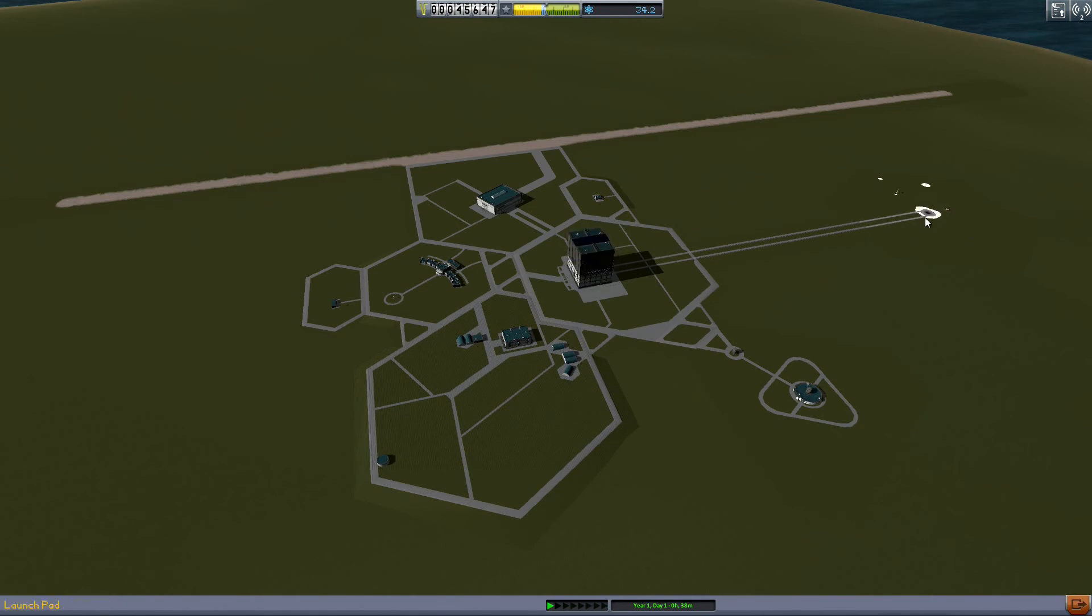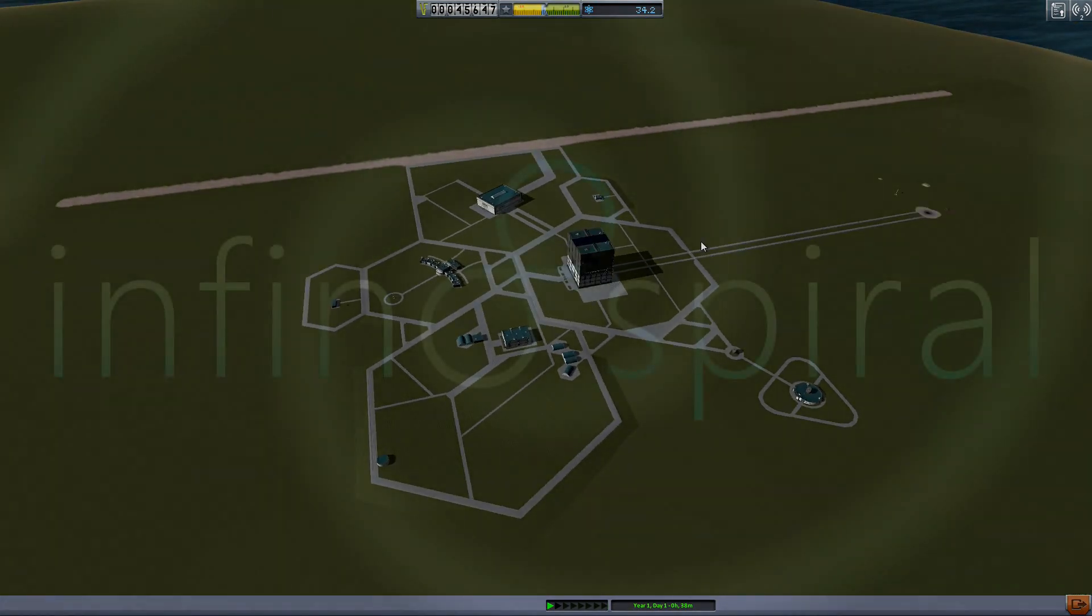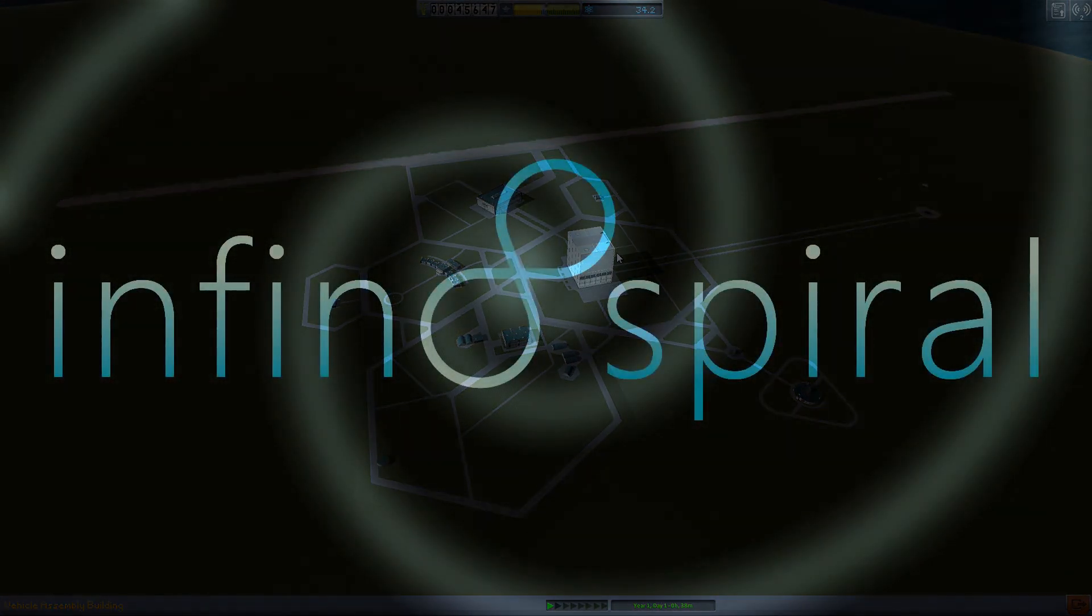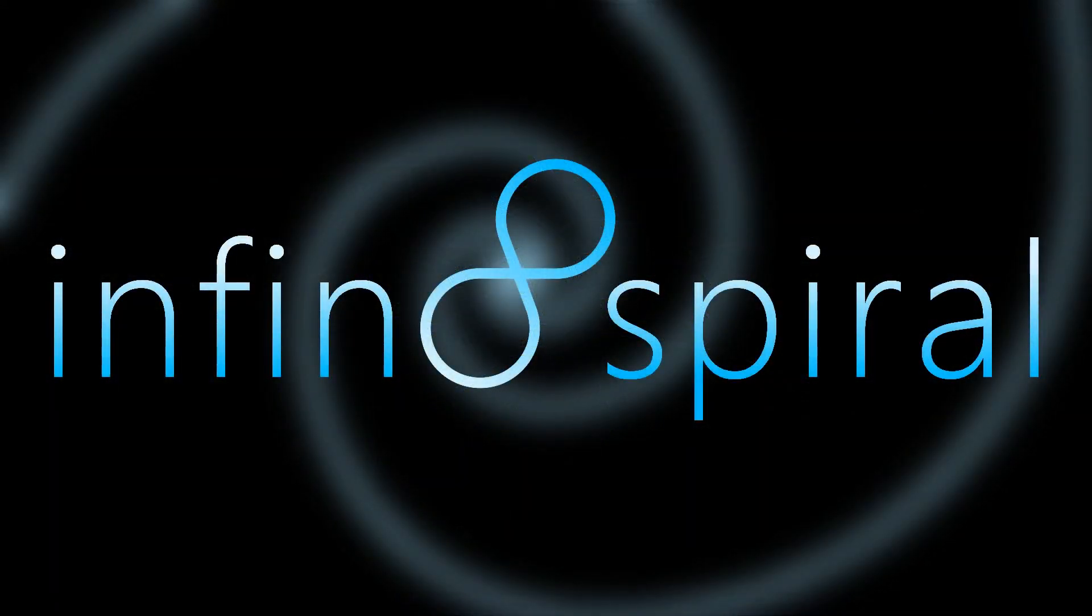And with that implemented I believe we're going to go ahead and call the episode here. I've been Infinite Spiral. If you enjoyed what you saw here go ahead and hit that like button. I really appreciate that. It helps me immensely. If you'd like to continue seeing more of this go ahead and subscribe if you're not already. And we will see you in the next episode. Thanks for watching.